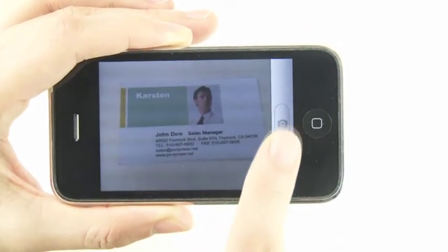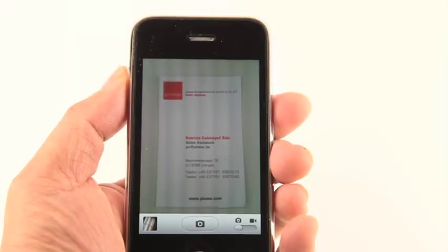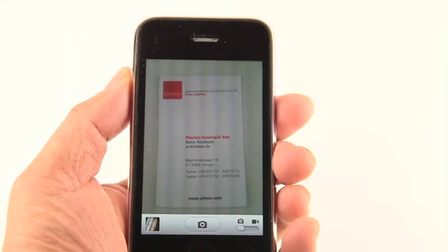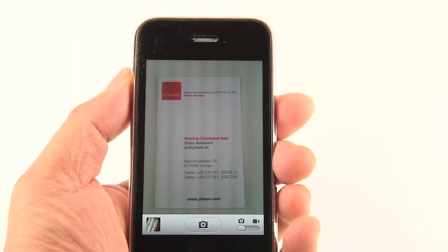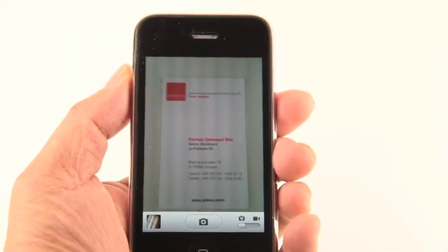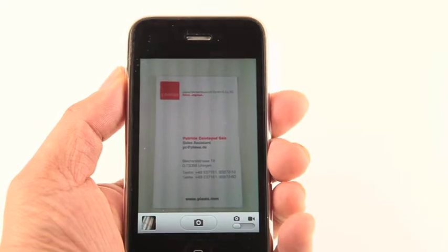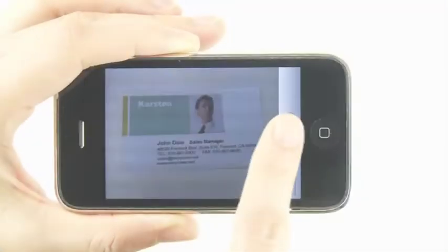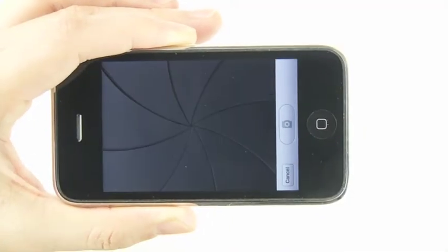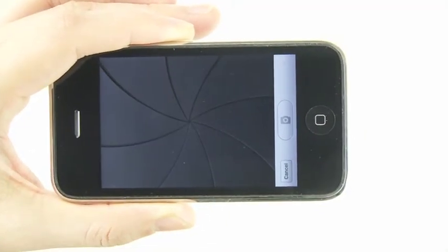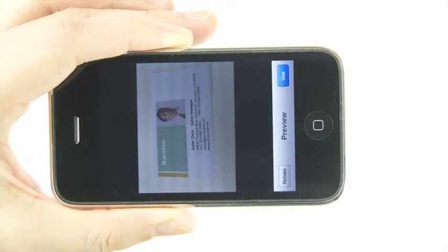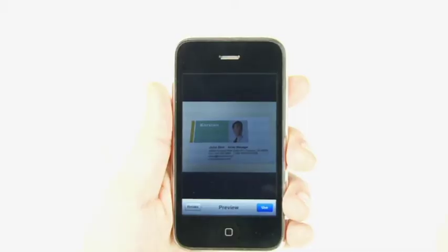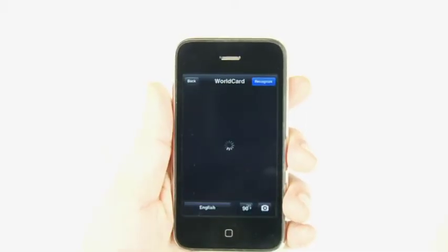If the business card layout is vertical, like this one, hold the iPhone vertically. The image quality could be affected by lighting or surroundings. Press the Camera button. If the image is adequate, press Use.